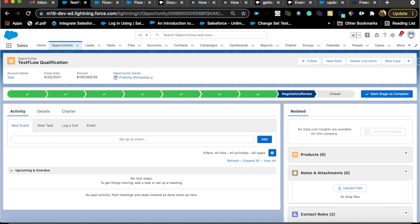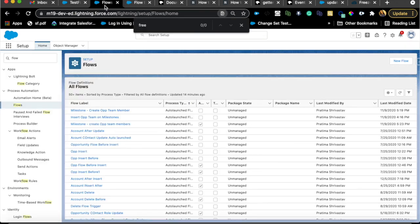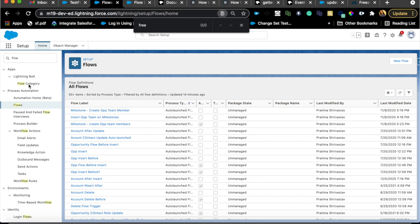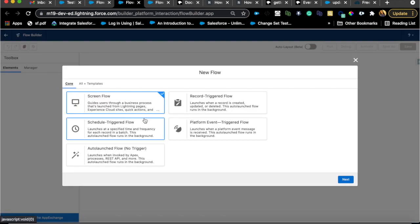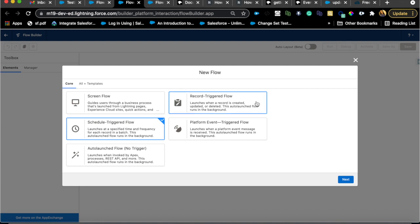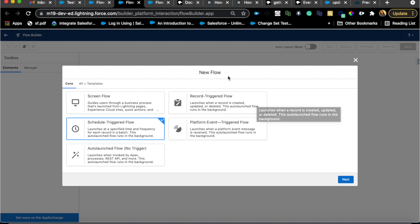Let's start with the flow. I'm here on the flow screen. You can go to setup, click on flow, and hit new flow. The selection will be scheduled trigger flow. Now why am I selecting scheduled trigger flow? Record trigger flow could work in some scenarios, like time-triggered or record-time-based record trigger flow.